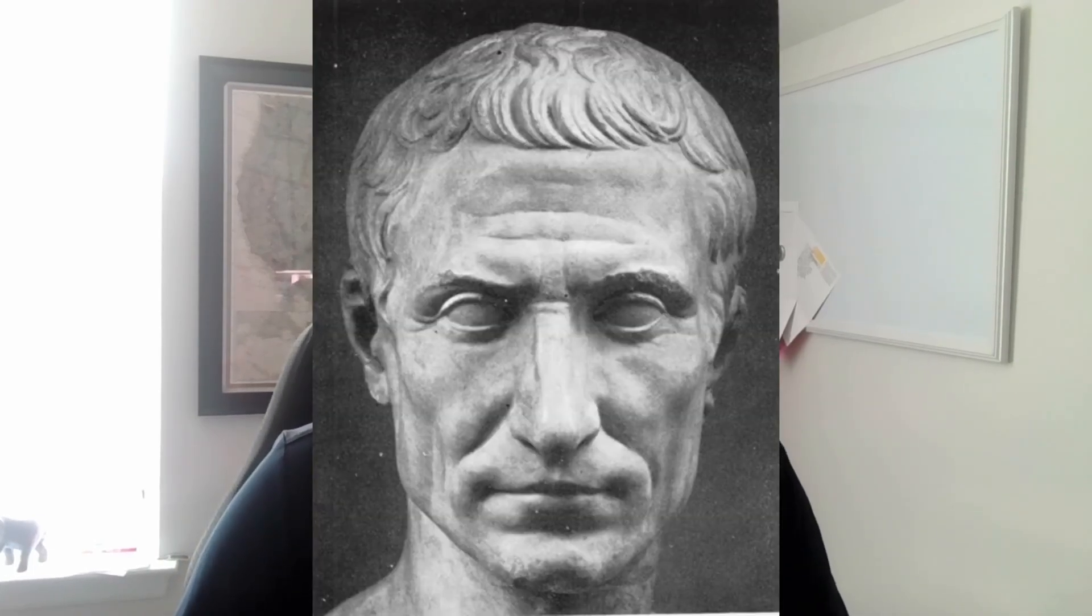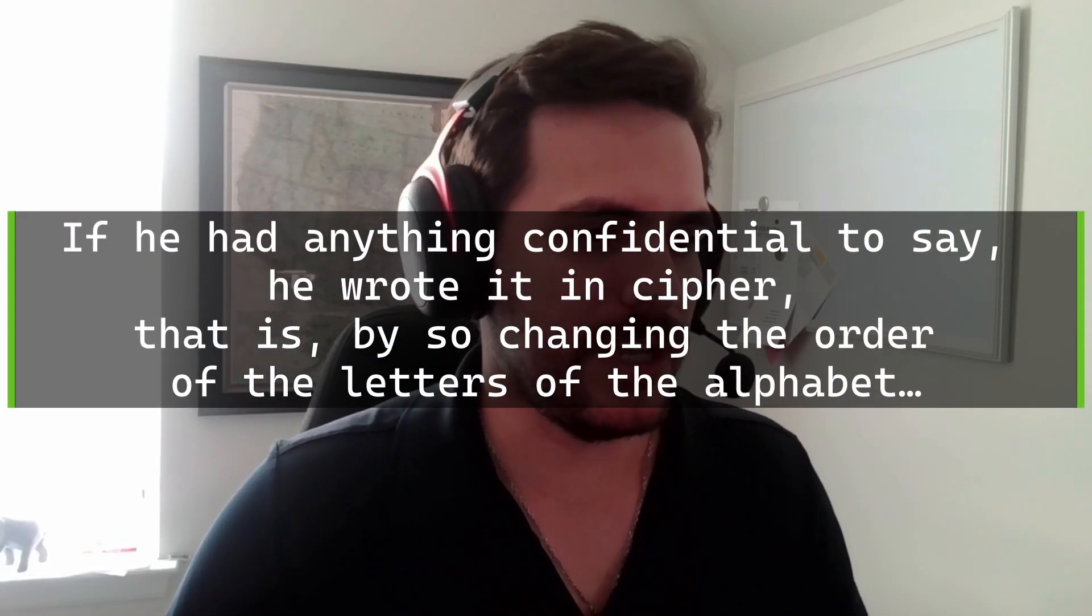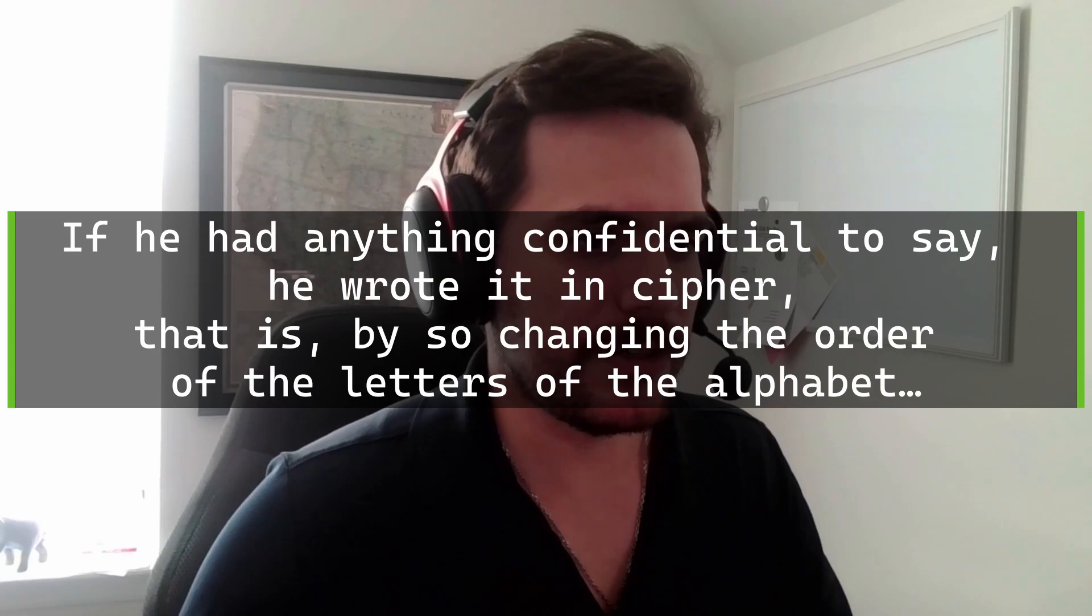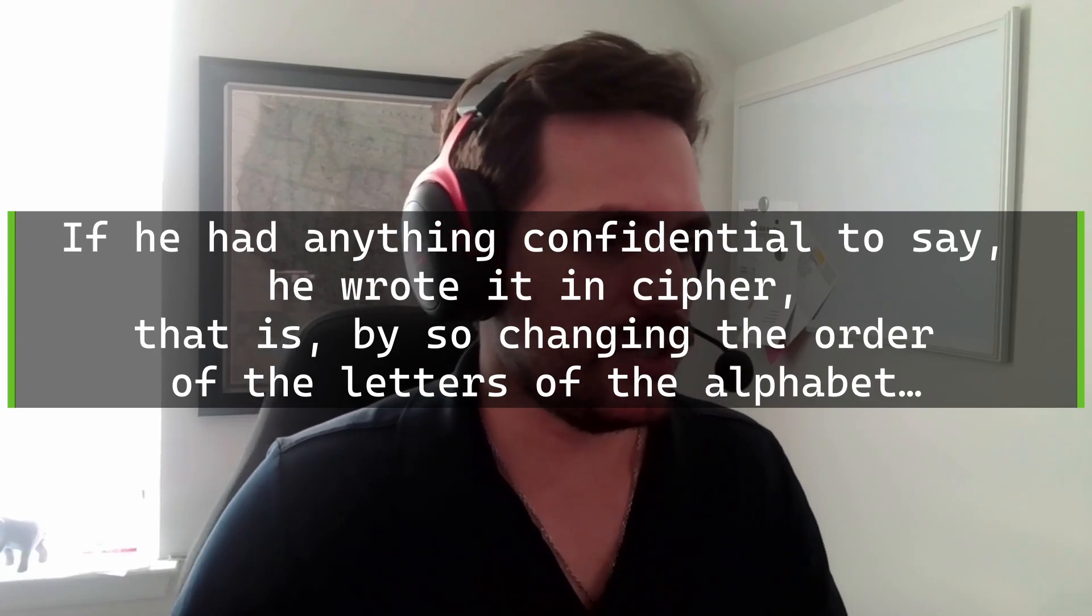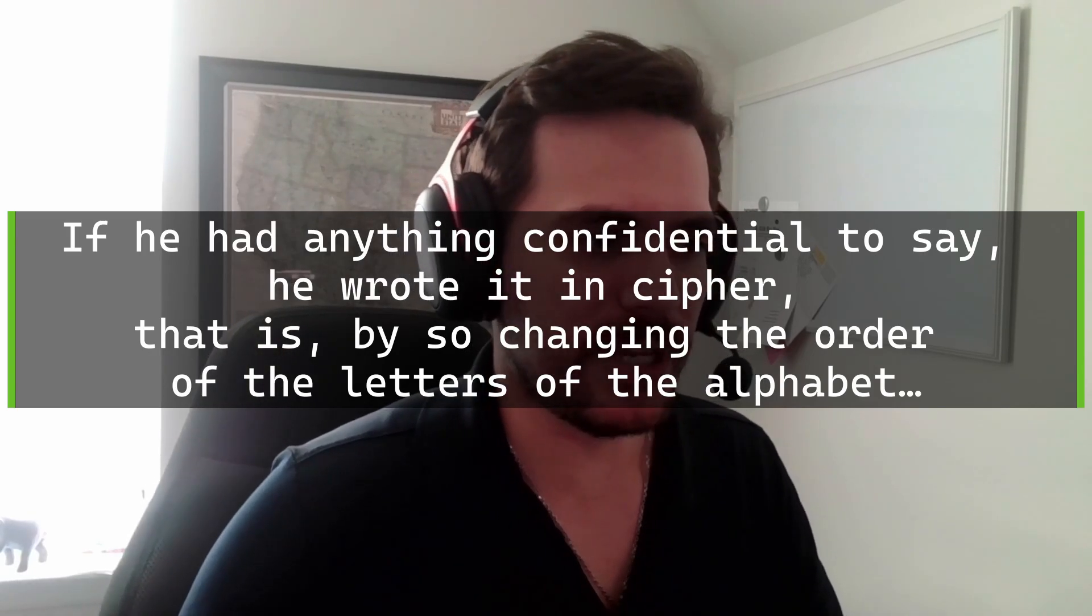The Caesar cipher is named after Julius Caesar because according to Suetonius, if he had anything confidential to say, he wrote it in cipher. That is, by so changing the order of the letters of the alphabet.